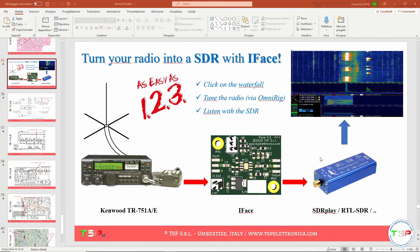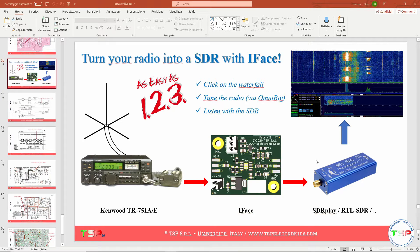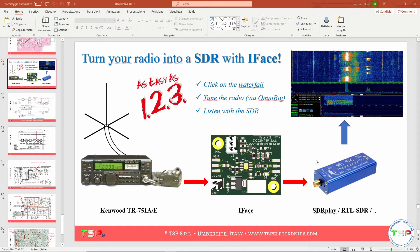Furthermore, we can improve reception with many filters and all the possibilities that digital demodulation offers today. On our website you will find many instructions to install IFACE on your radio. But what needs to be done to adapt it to any radio?